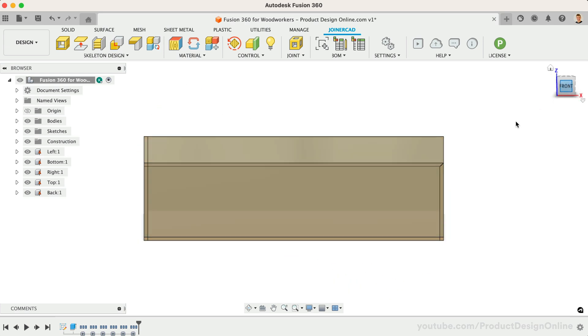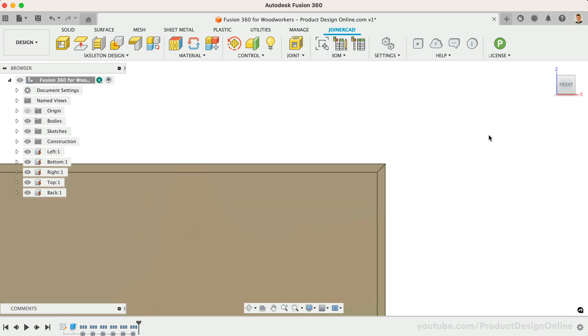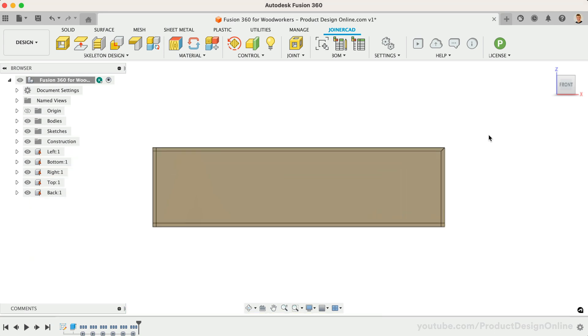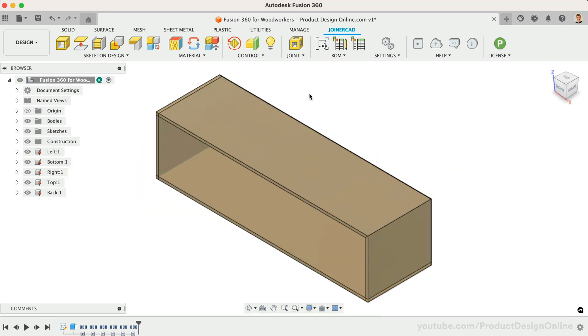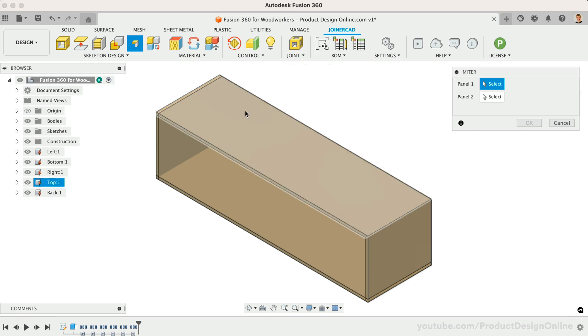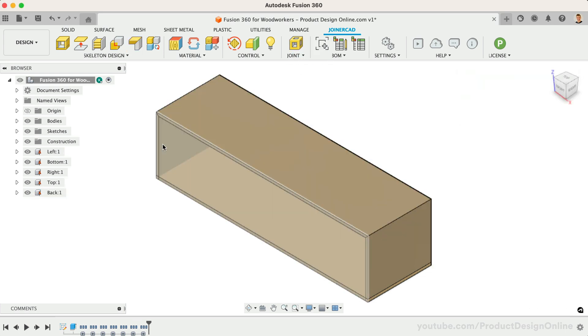One thing to keep in mind is that all of this is parametric and recorded in our timeline. We can always update or remove these things later if needed. I'll right-click to access the marking menu to quickly repeat this process for the remaining three.